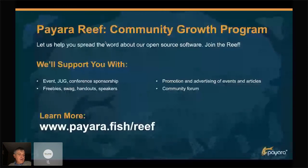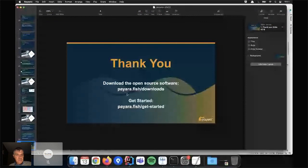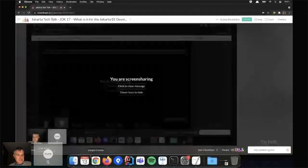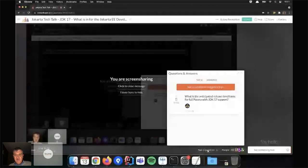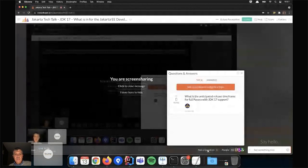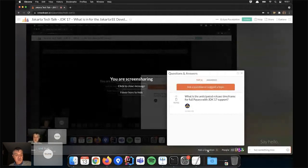That's it. There is a question: what is the anticipated release timeframe for full Payara with JDK17 support? Our plan is to release it in November — mid-November, you will have Payara Server and Payara Micro fully functional on JDK17. It might be a month later, but we are planning for mid-November.